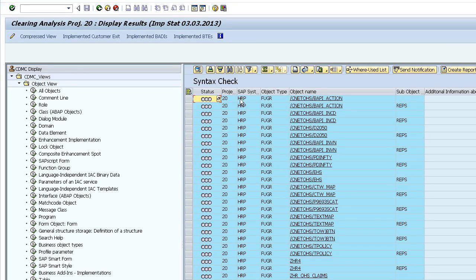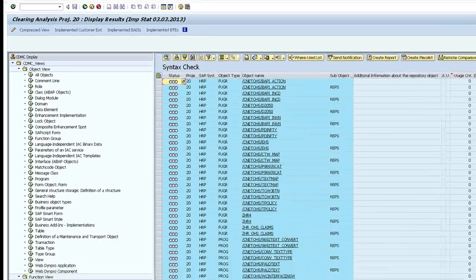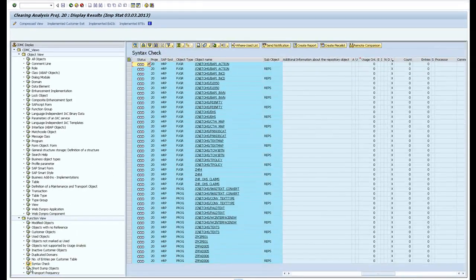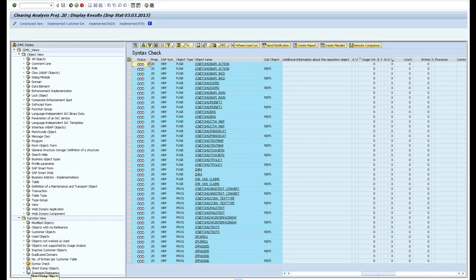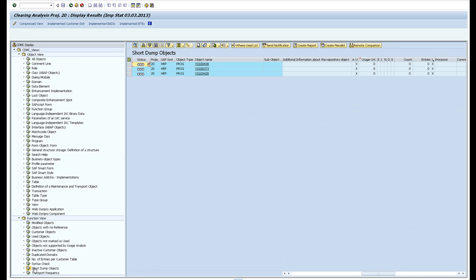Some other things I can show you is custom code which has been causing short dumps. There's three objects which has caused more than one short dump in the system.